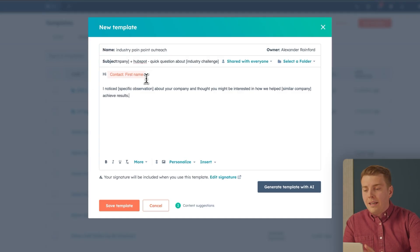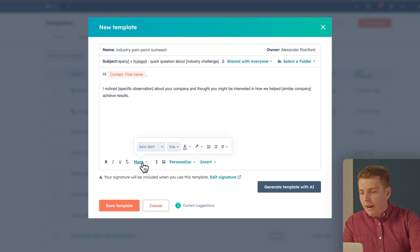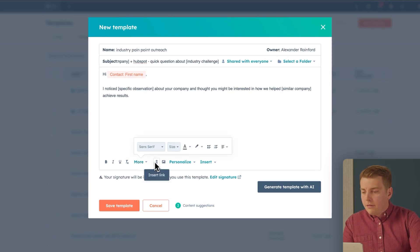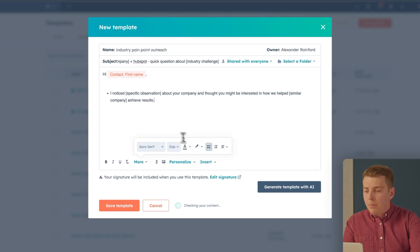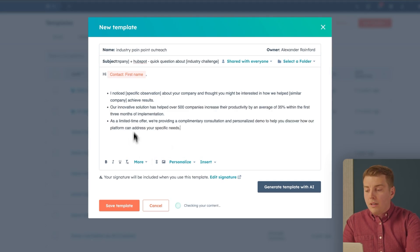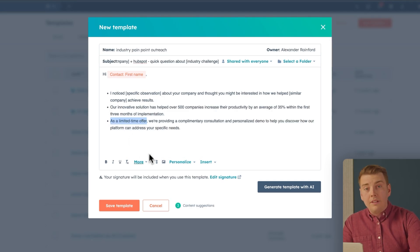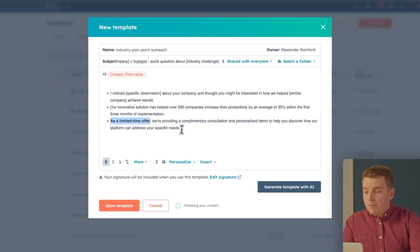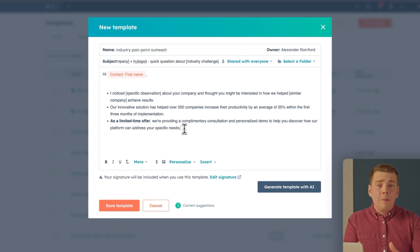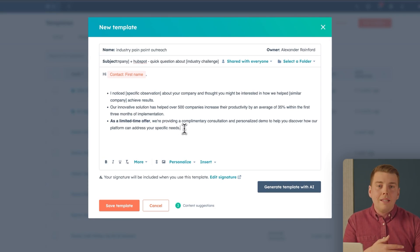If you want to make the email more engaging, click the More button and do a couple of things: add bullet points for scanning, bold a couple of the key benefits, and — something a lot of people forget — leave some white space to make the email easier to read.